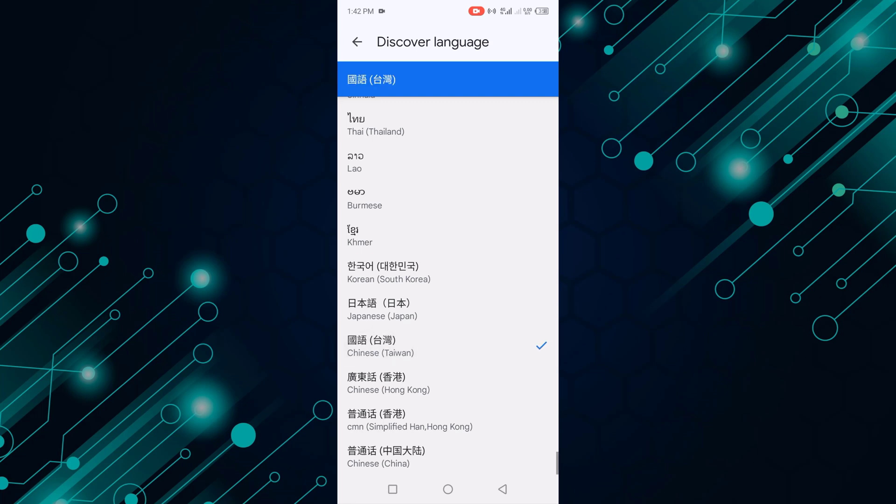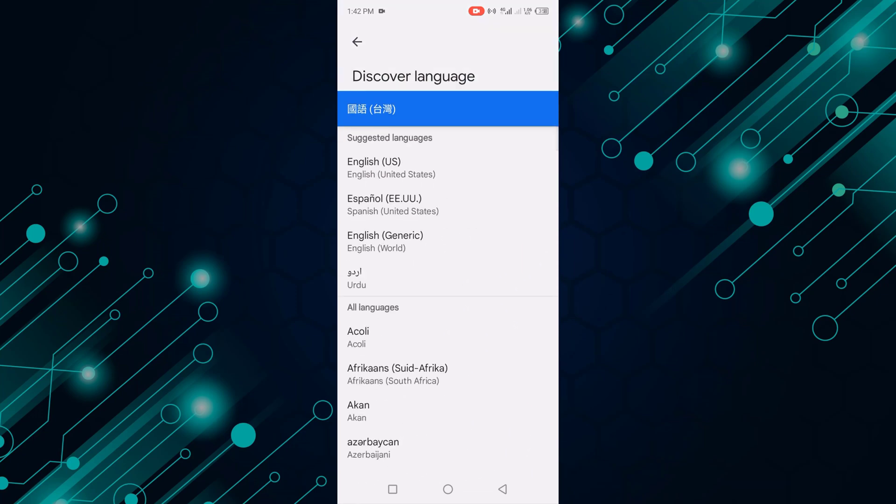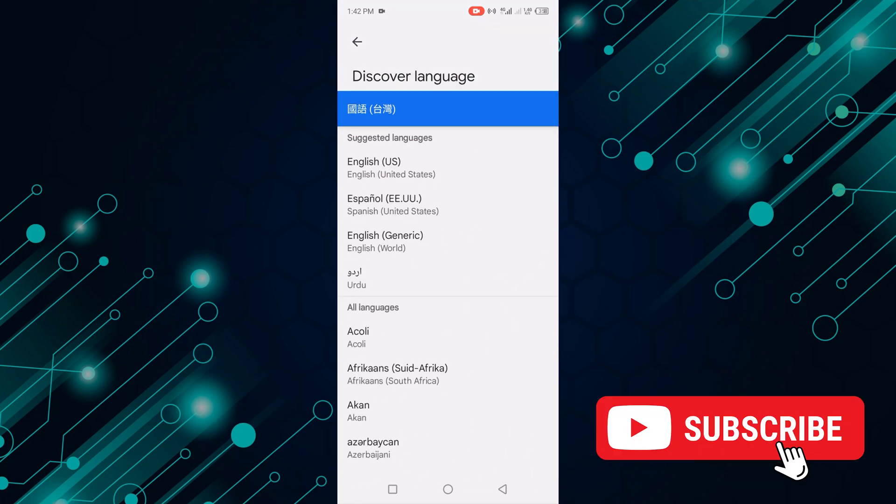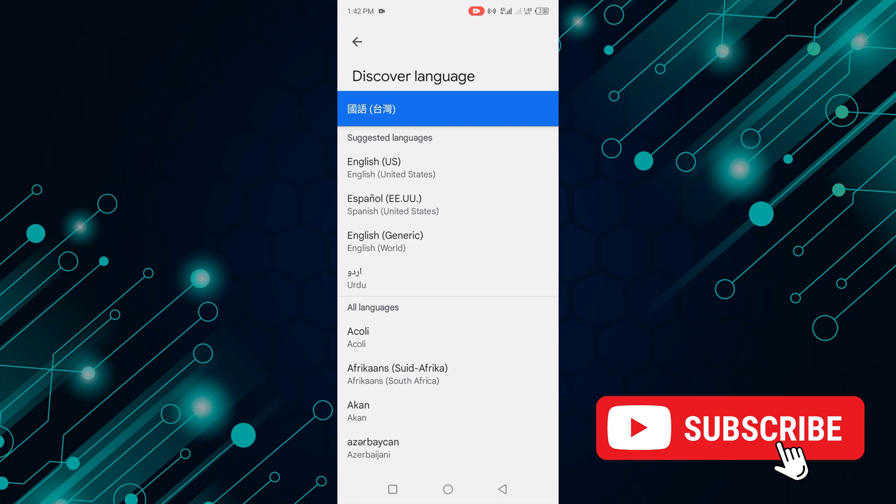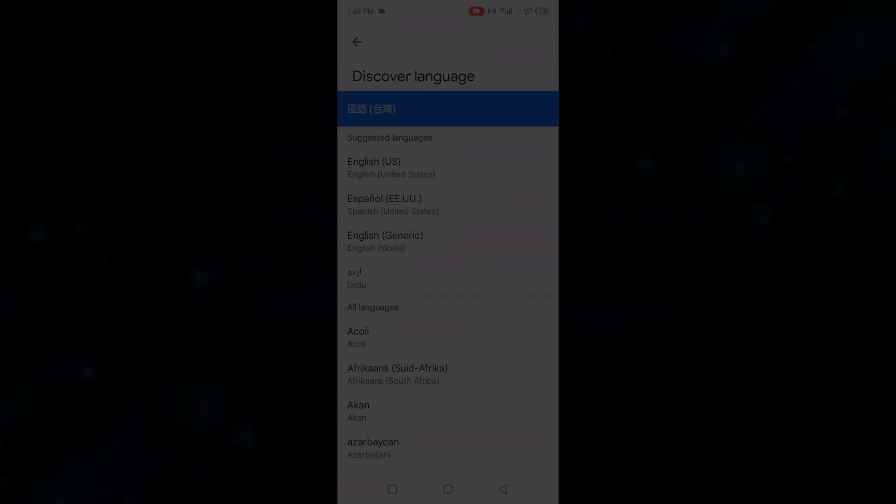Now my Google language is changed. You can see how I changed Google weather notification language easily. Like, share, and subscribe to my channel. Thanks for watching.